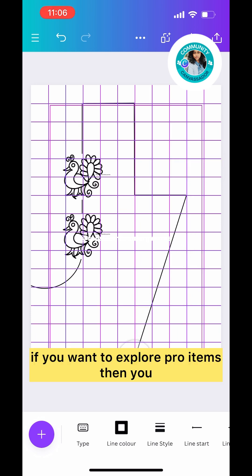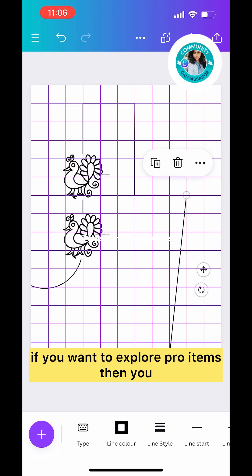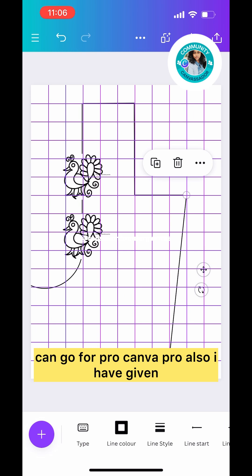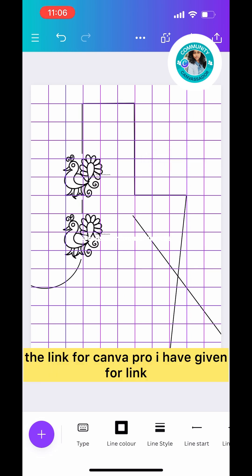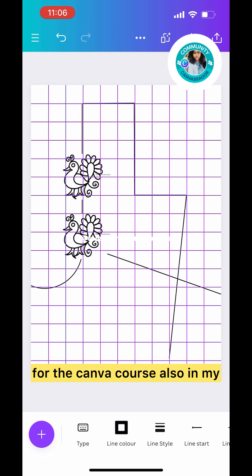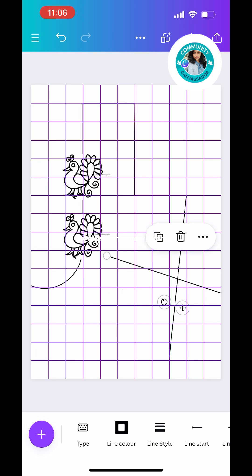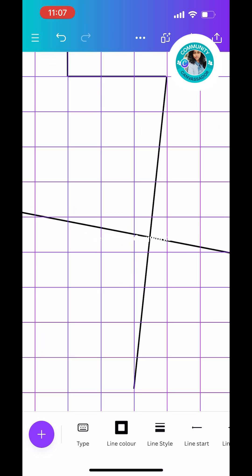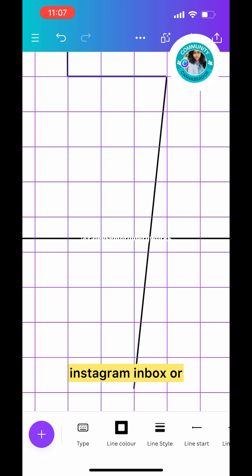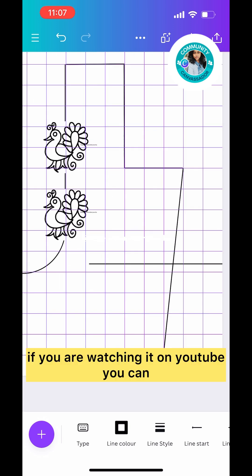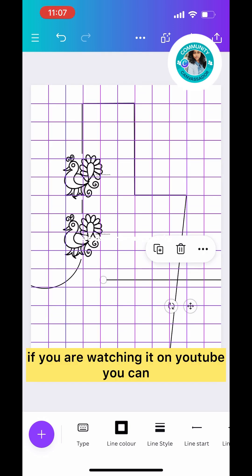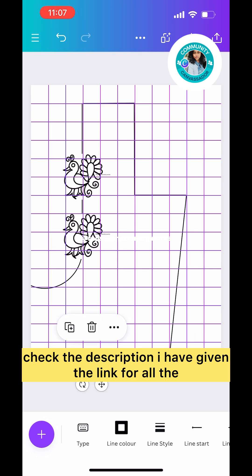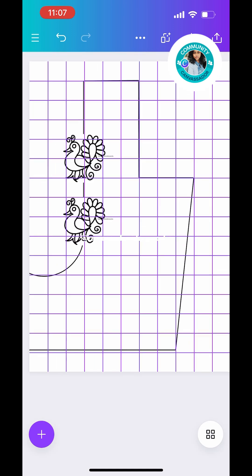That's for the Pro version. If you want to explore Pro items, you can go for Canva Pro. I've given the link for Canva Pro and the Canva course in your Instagram inbox. If you're watching on YouTube, you can check the description where I've given the links.